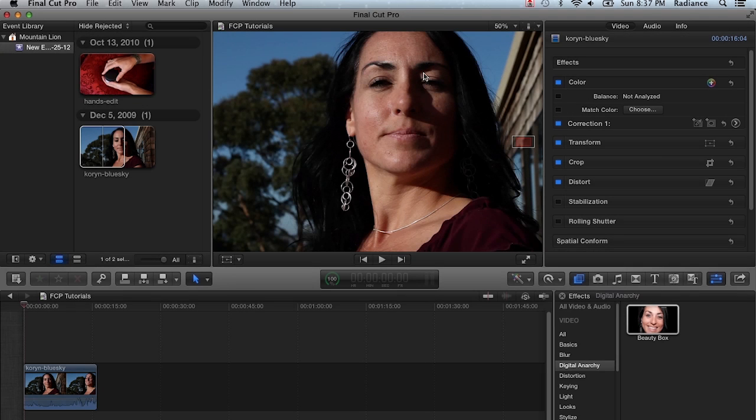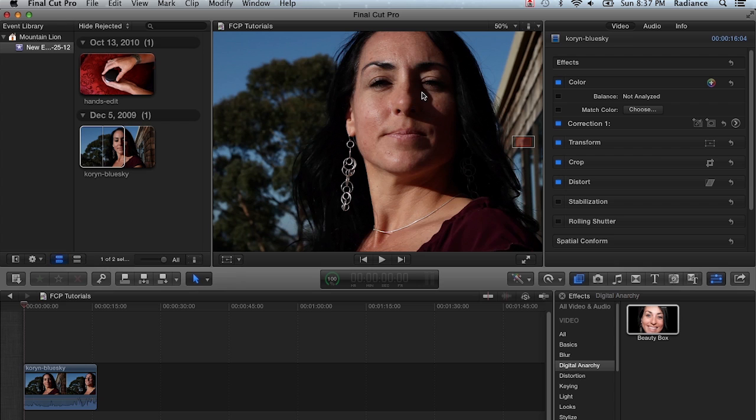Welcome to another Digital Hierarchy Tutorial. I'm Jim Tierney, President of Digital Hierarchy, and in this tutorial we're going to go over the basics of Beauty Box and some tips and tricks on using it within Final Cut Pro.